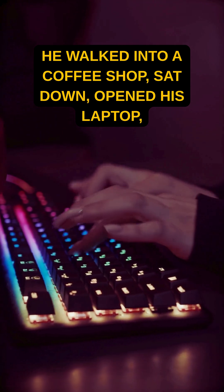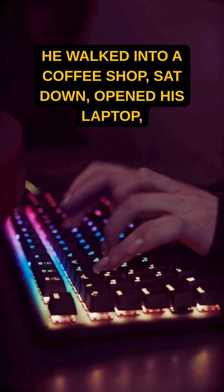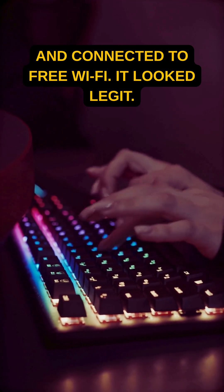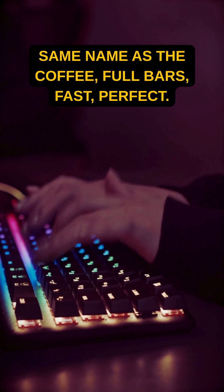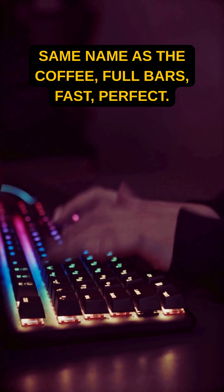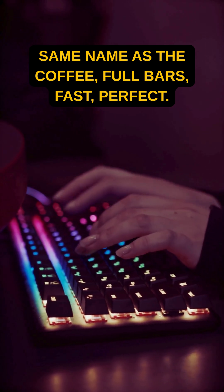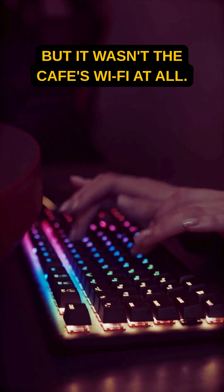He walked into a coffee shop, sat down, opened his laptop, and connected to free Wi-Fi. It looked legit—same name as the coffee shop: full bars, fast, perfect.